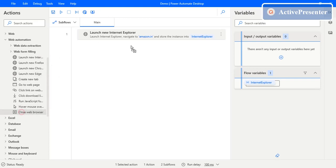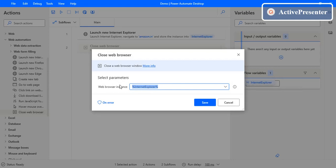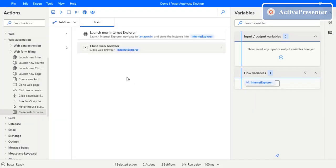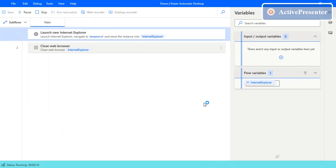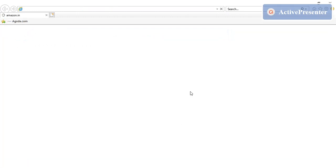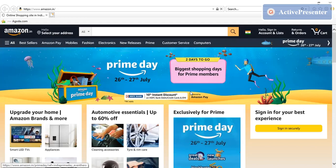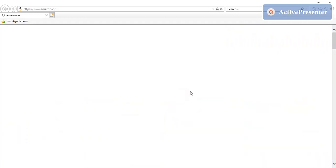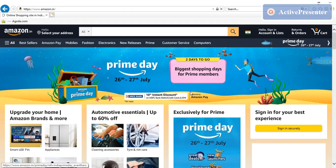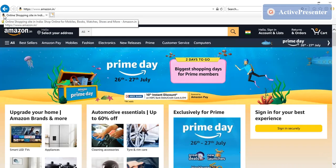Now let's see how to close the browser. In the actions panel, find the 'Close web browser' action and drag and drop it into the flow. You need to specify the instance you want to close — here we have only one instance, which is Internet Explorer. Click Save. When executed, it will launch the browser, wait for the page to load completely, and then close that browser. Let's wait for IE to open — now IE has opened and it will wait for the page to fully load.